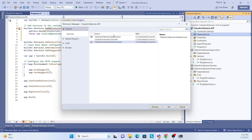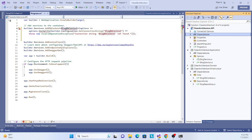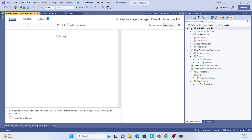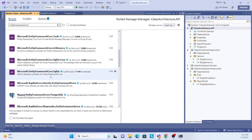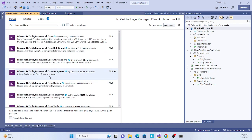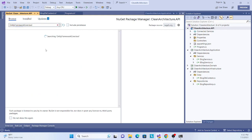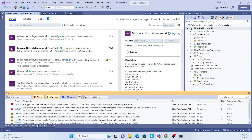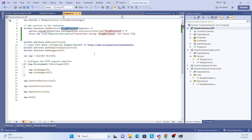The UI project references the Infrastructure layer as the outer layer, not the Domain layer directly. We also need to add the Entity Framework Core Tools NuGet package so we can run add-migration and update-database commands. Let's find and install the Entity Framework tools — done, now let's save the project file.